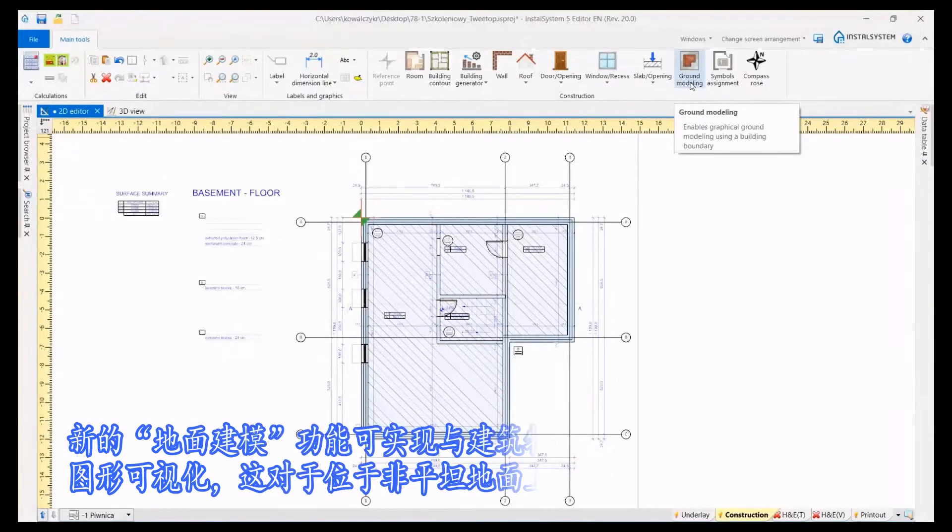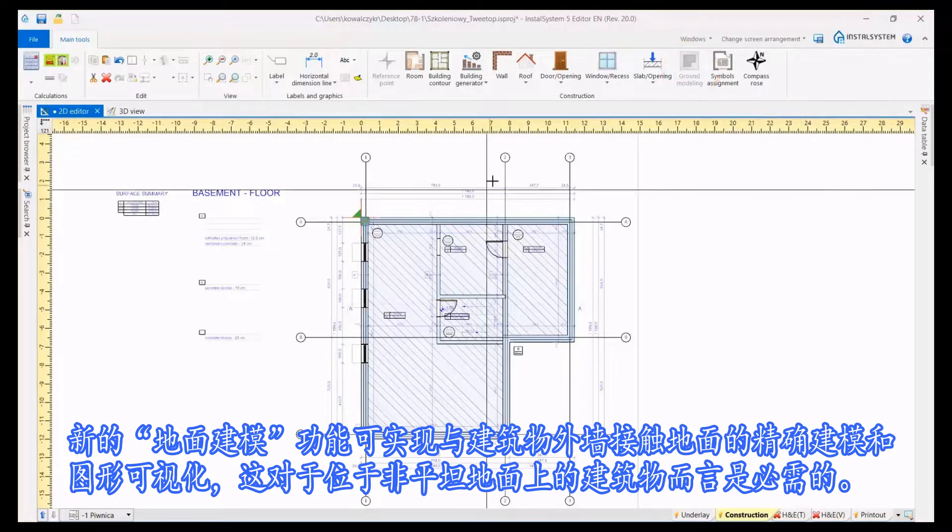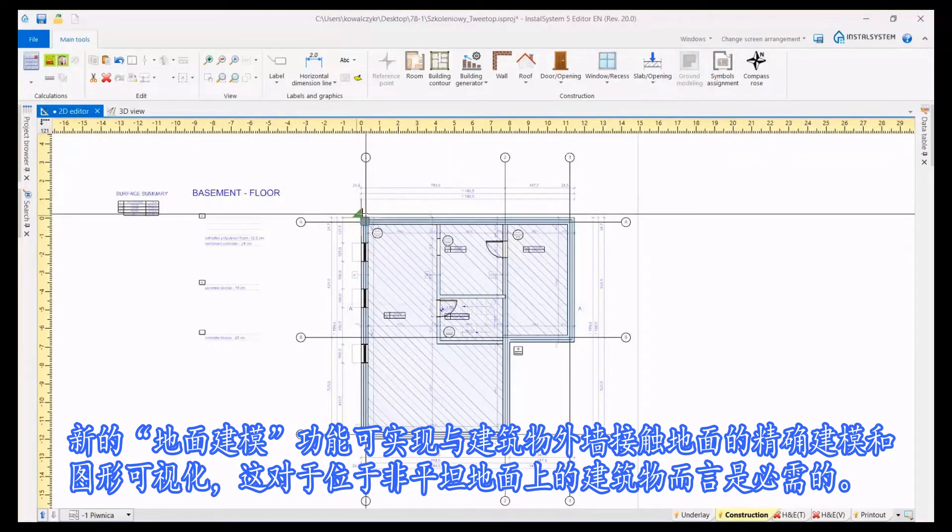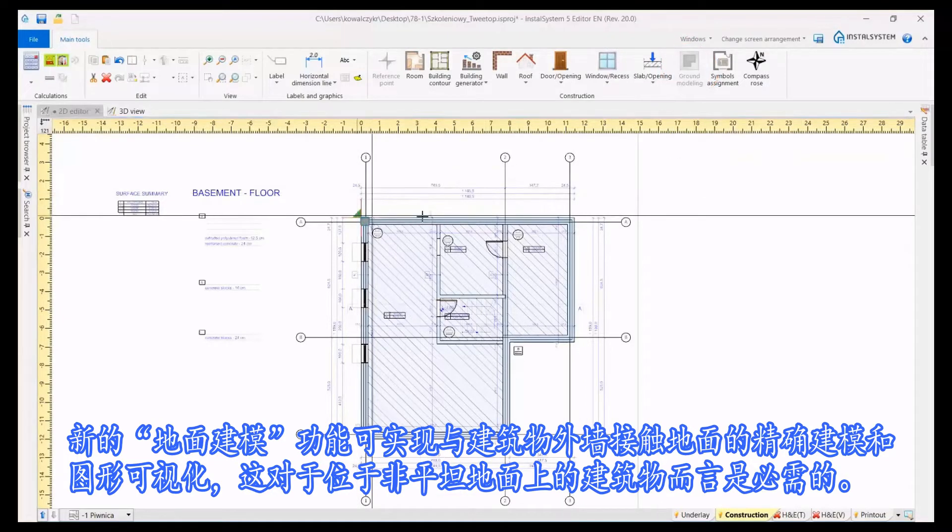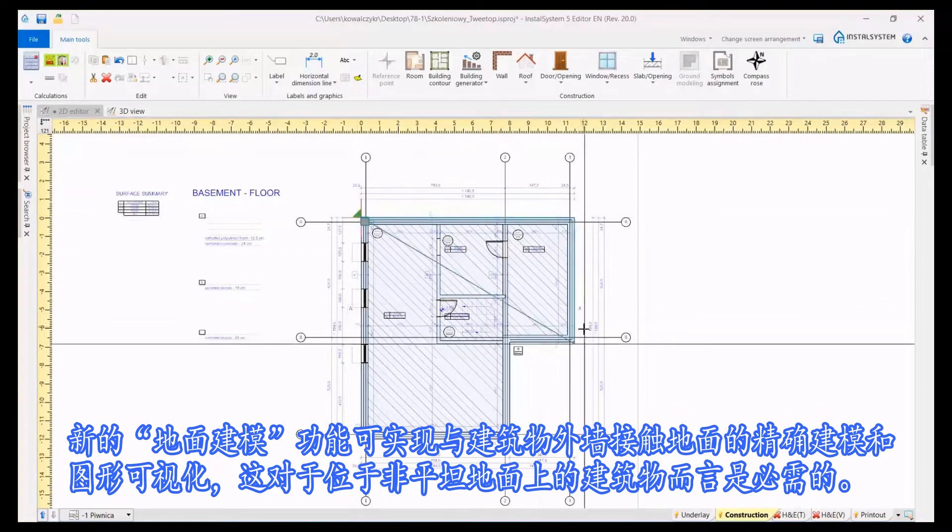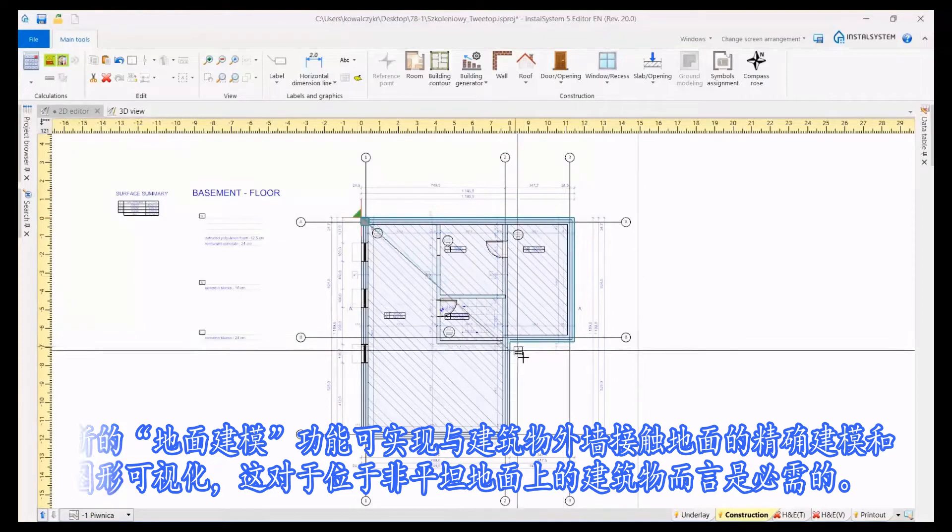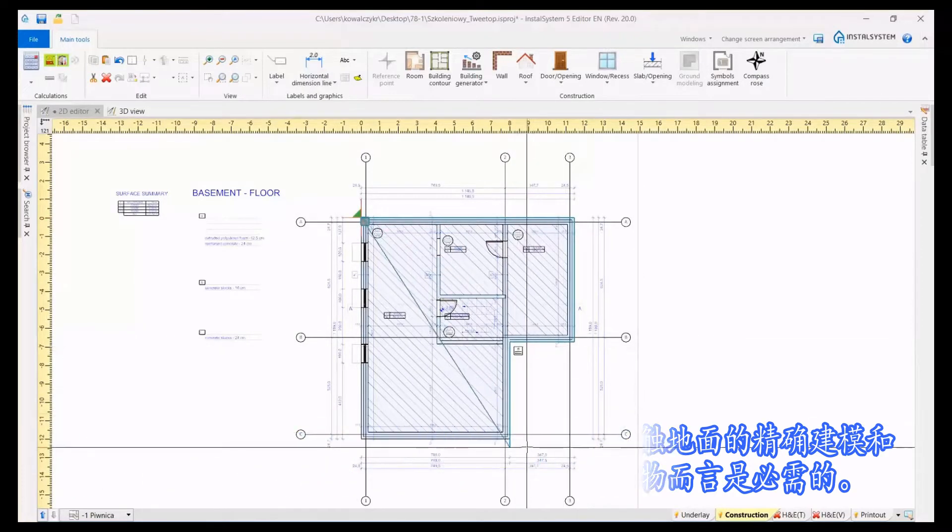The new ground modeling function enables precise modeling and graphic visualization of the ground surface at the contact with the external walls of the building, which is necessary for buildings located on non-flat ground.